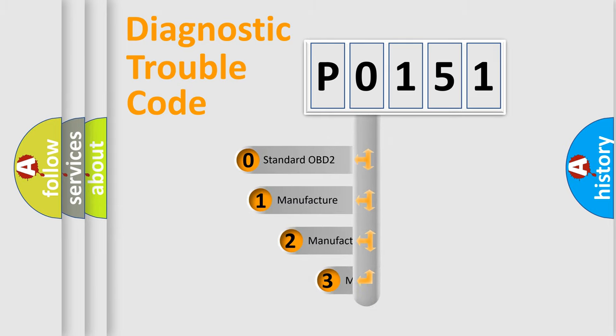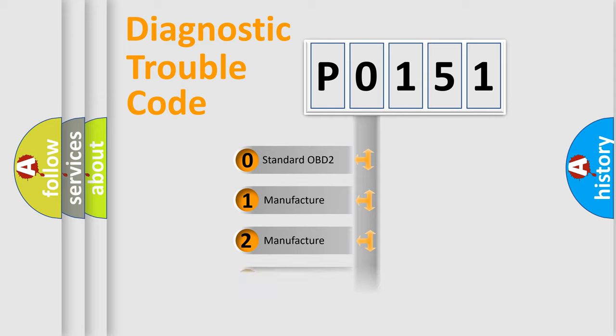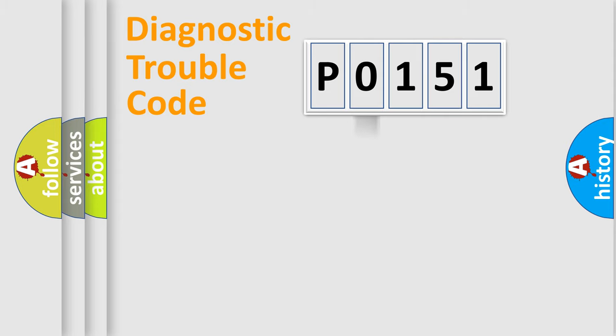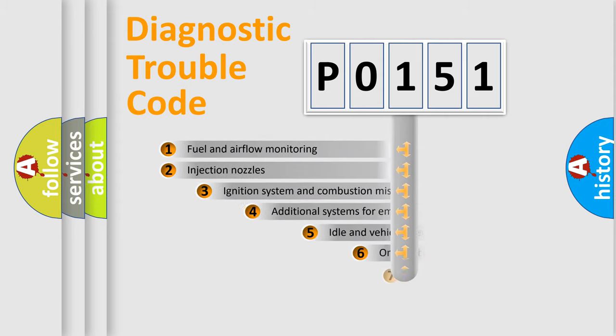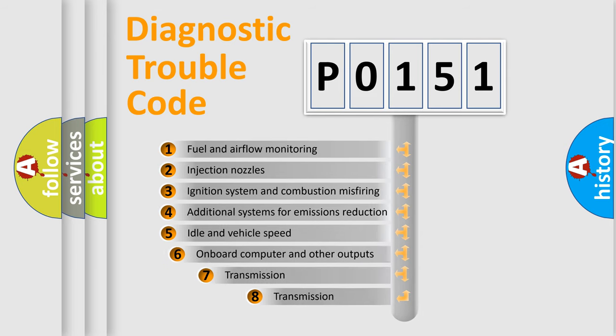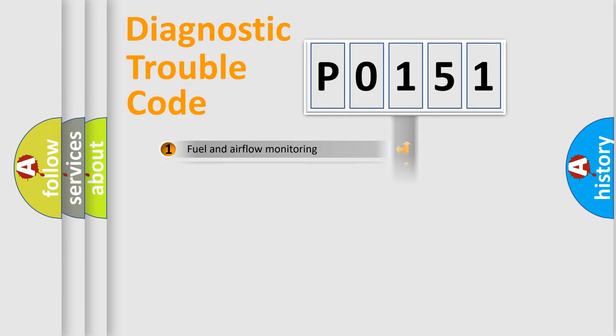If the second character is expressed as zero, it is a standardized error. In the case of numbers 1, 2, 3, it is a more prestigious expression of the car-specific error. The third character specifies a subset of errors. The distribution shown is valid only for the standardized DTC code.